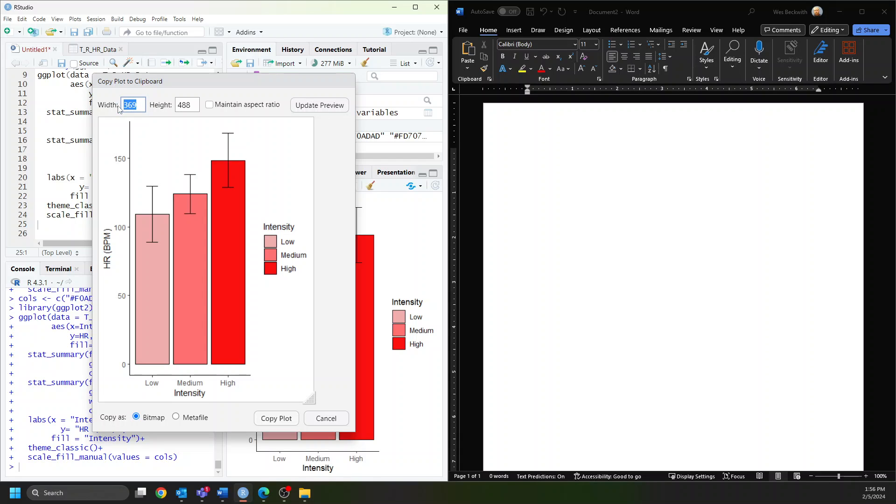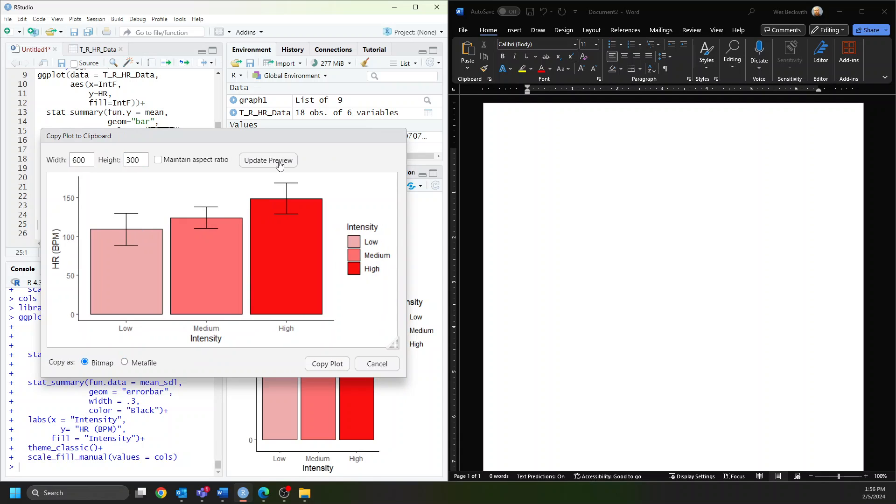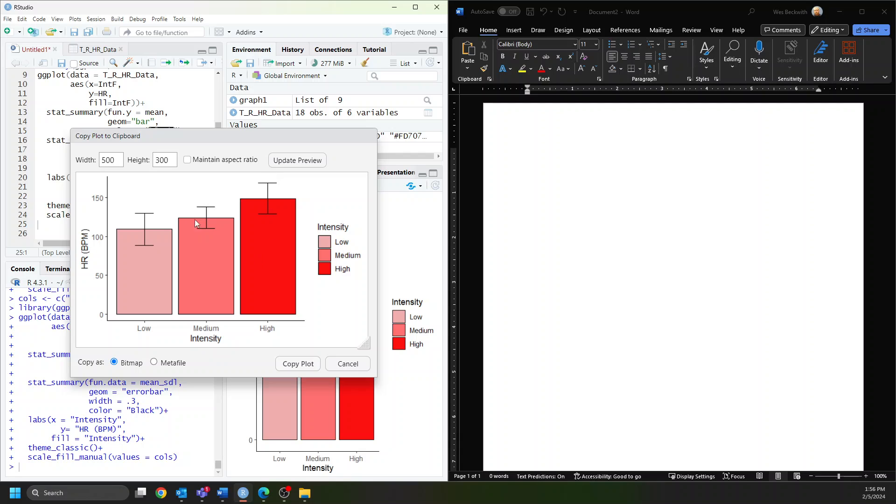Generally anything from a 5 to 3 ratio works well, so 500 to 300 pixels is good. You could go up to 600 to 300, but that's as far as you'd want for a landscape orientation. A 500 to 300 or 5 to 3 ratio is pretty reasonable.